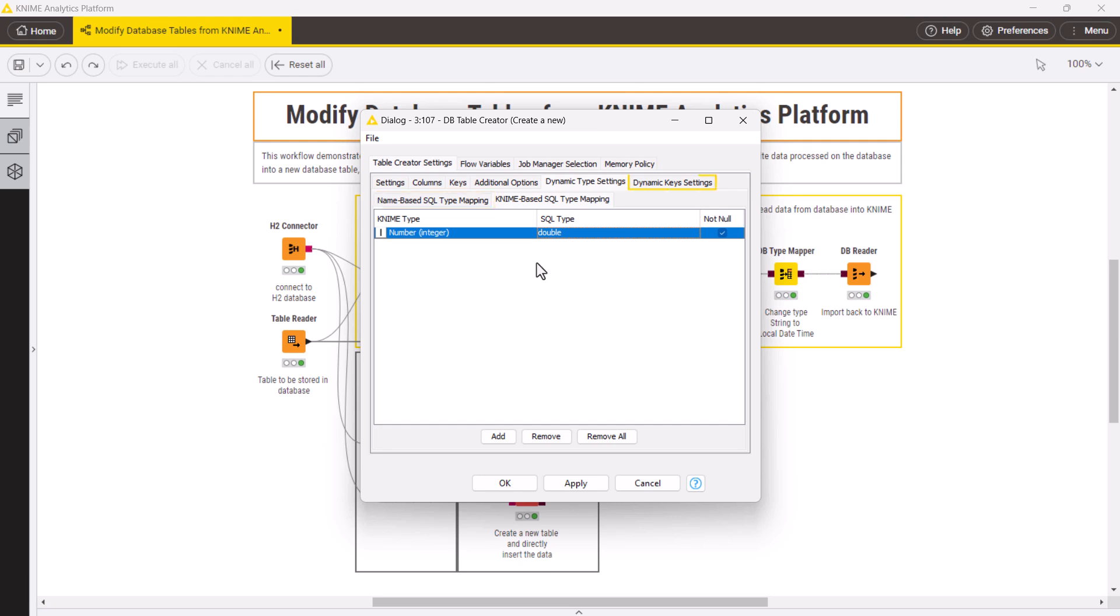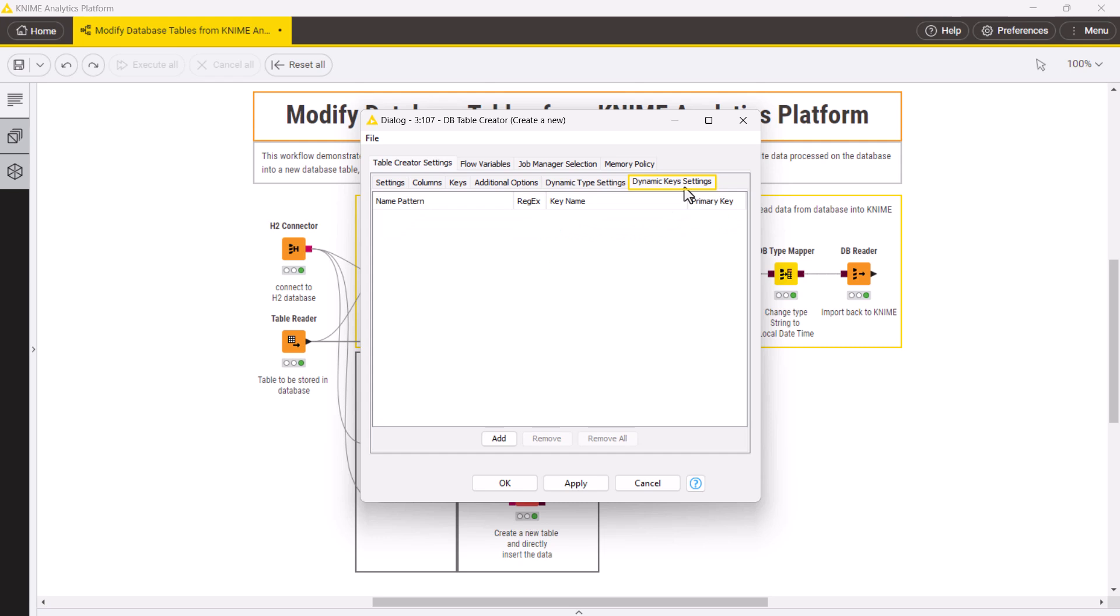In the Dynamic Keys settings tab, you can define unique keys for the database table based on the column names, and define one of them as a primary key.